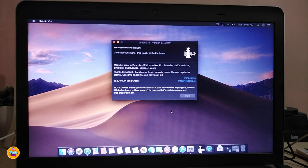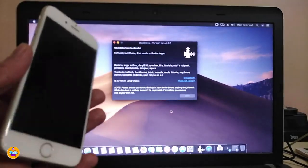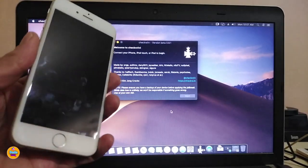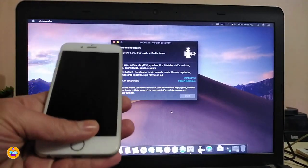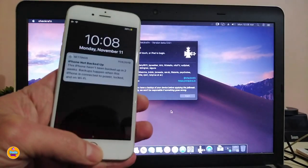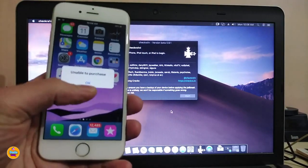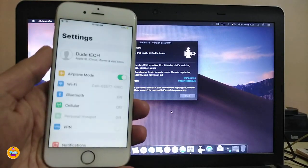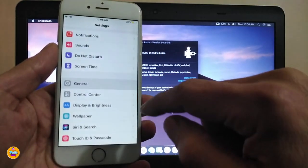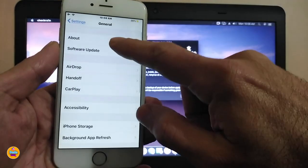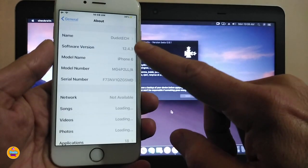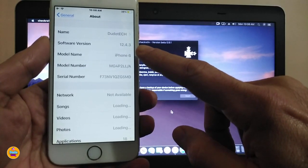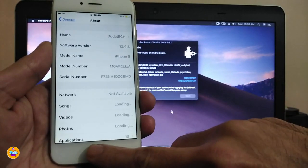The device I'm using right now is the iPhone 6S. To show you guys what version I'm running, I just updated this one to work with the checkra1n jailbreak. This is iOS 12.4.3 — that's the current version I'm using, which I can jailbreak with checkra1n.